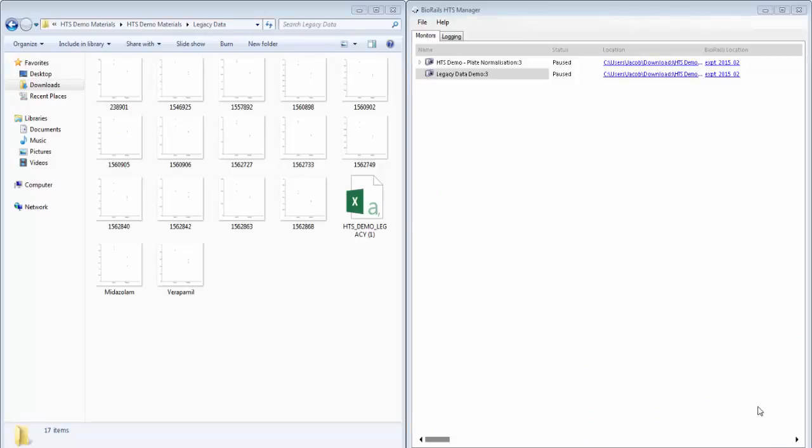I'm now going to run through the legacy data loading features of BioRails HTS. HTS's legacy data loading solution ensures that previous experiment results can easily be stored along with any new results that you wish to create. Results files can be uploaded in large volumes along with their associated charts and files for specified BioRails tasks.